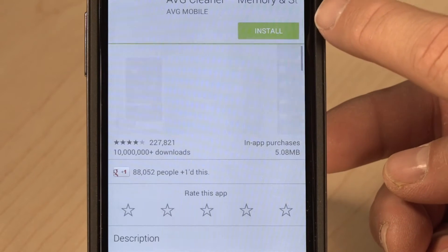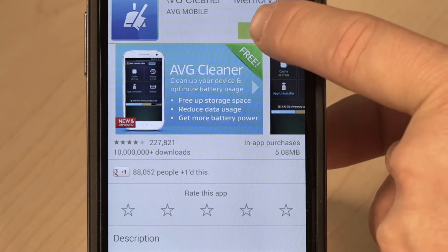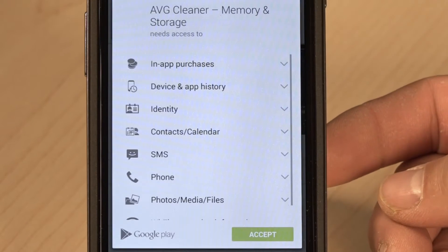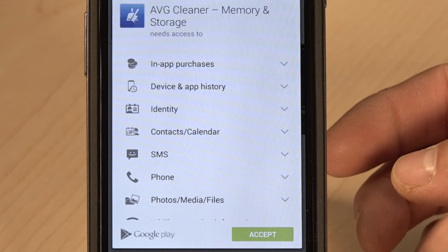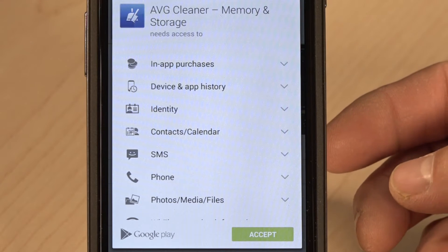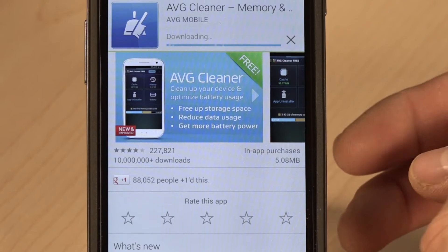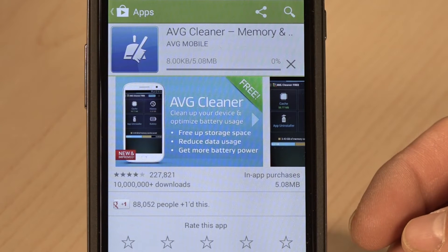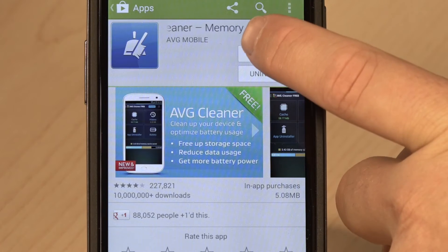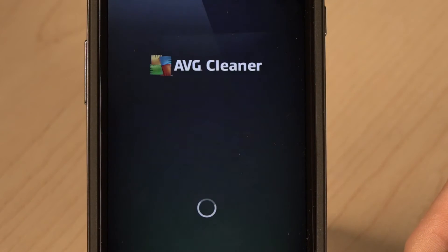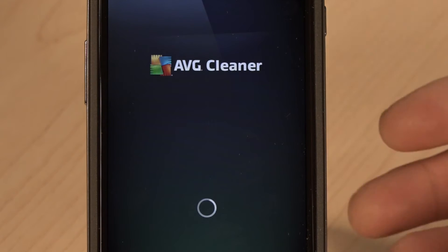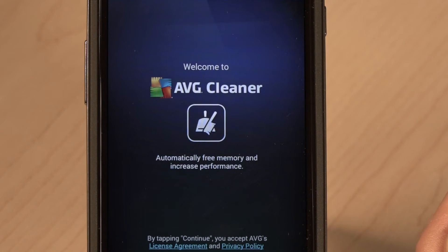We're going to install this app — click on install. There's a list of access privileges the app is after; I'm going to accept those, but you should review those and make sure you're happy. It's downloading the app and the app is installed. Now I can open the app directly here from the Play Store, and as you can see AVG Cleaner is starting.